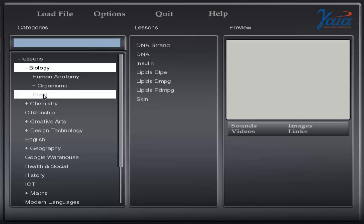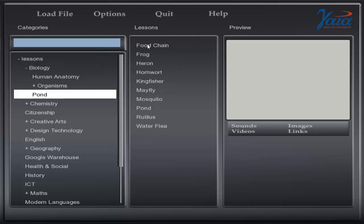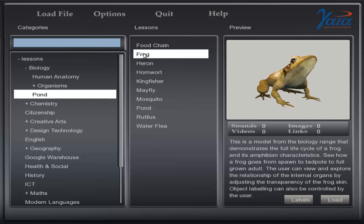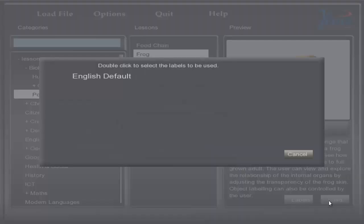Here we'll select the pond. In the middle panel are lessons within the categories. Here we're going to look at the frog. Left clicking on a lesson will generate a preview image, a description and customization options for that lesson.